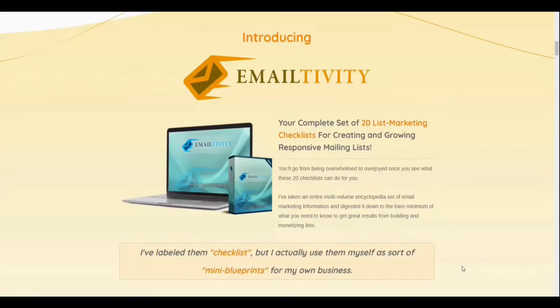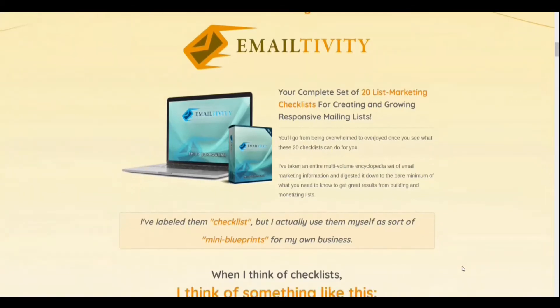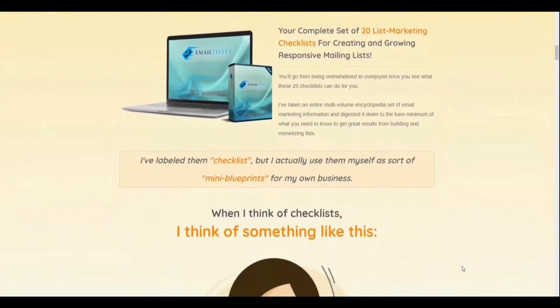What's up everyone? I'm Dr. Lundi from legitblueprint.com and today I want to say welcome back to my channel, the best place for affiliate marketers and entrepreneurs.